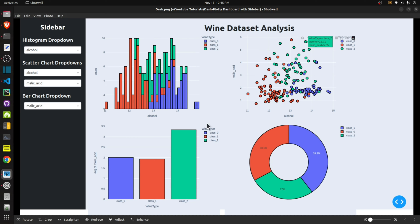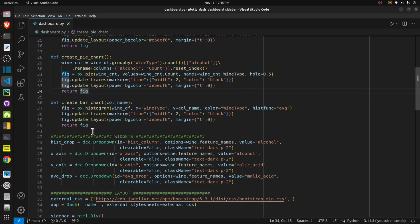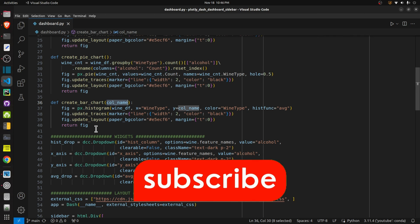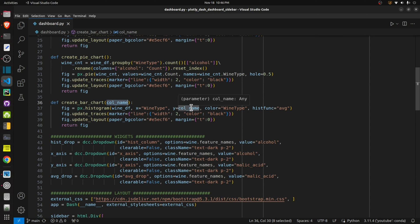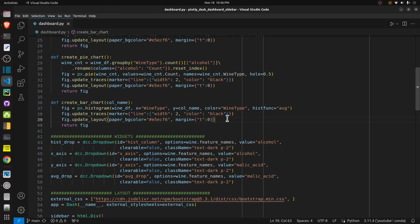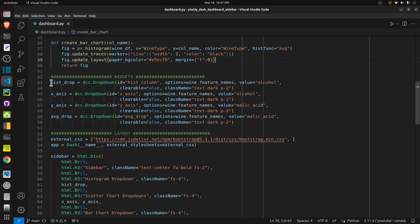The fourth function is a bar chart. This bar chart shows average values of a selected ingredient per wine type. The selected column name will be given to this function. I used the histogram function with wine_df, x-axis set as wine type, y-axis as the selected ingredient, and the histogram function set as average to get the average value of that ingredient per wine type. We modify the figure and return it.